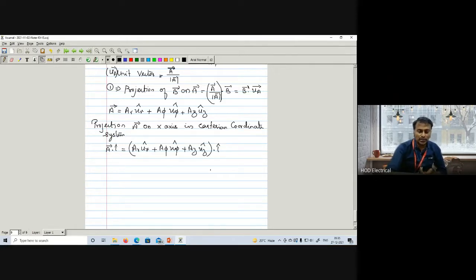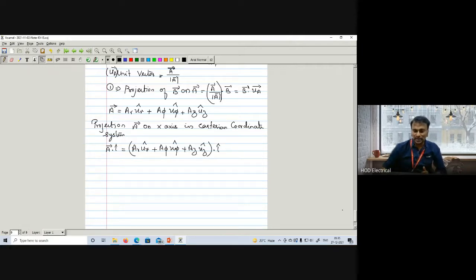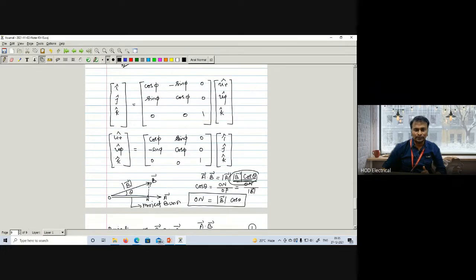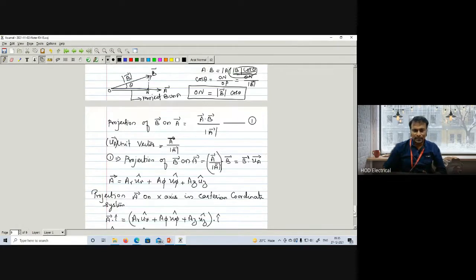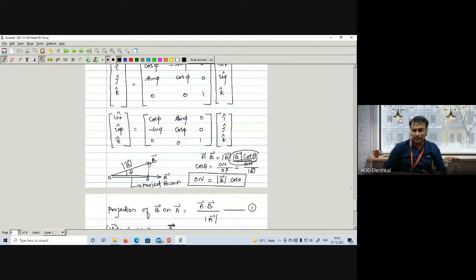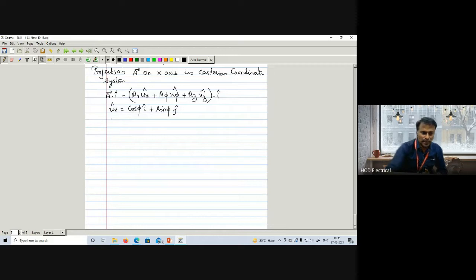U_R vector equals cosφ·I + sinφ·J. And U_φ vector equals −sinφ·I + cosφ·J. Let me take equation 2 as U_R = cosφ·I + sinφ·J, and equation 3 as U_φ = −sinφ·I + cosφ·J. We substitute these into the projection equation.